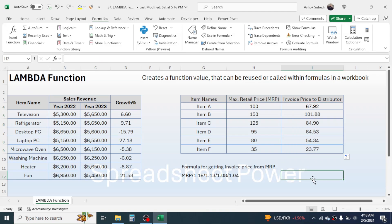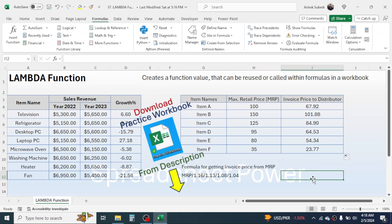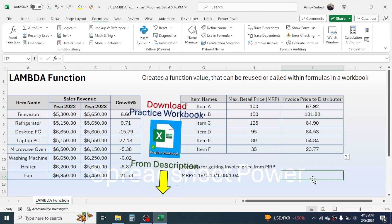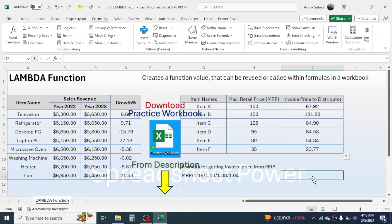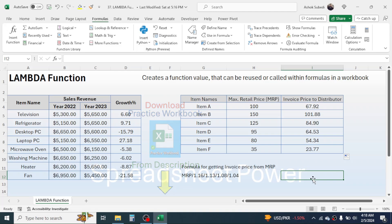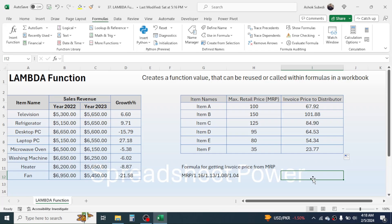This is the way of creating a custom function using LAMBDA in Microsoft Excel. If you want to download the practice workbook file, you can find the link in the video description below. Thank you very much for watching. If you want to learn more, please subscribe to the channel and turn on all notifications to get future video updates.